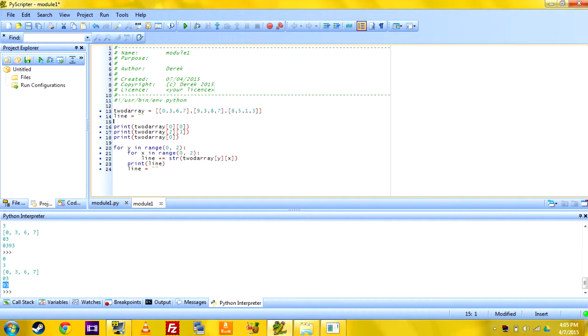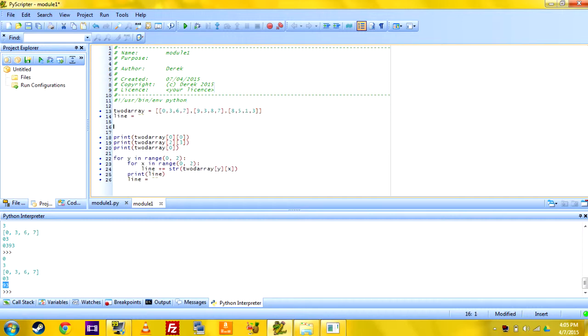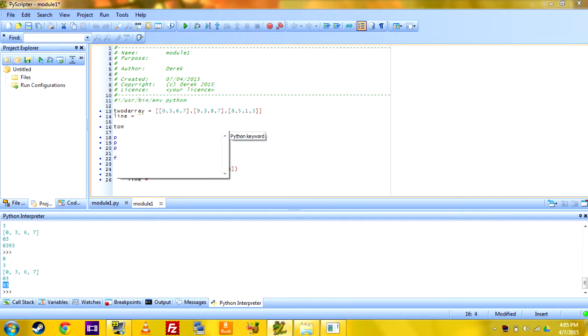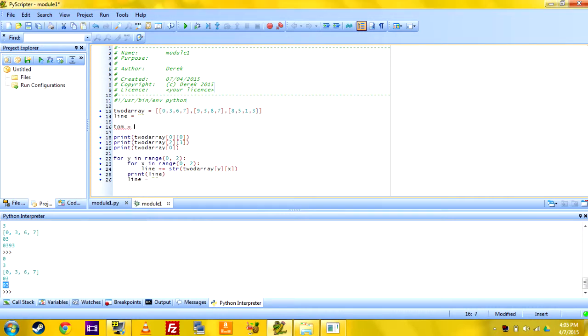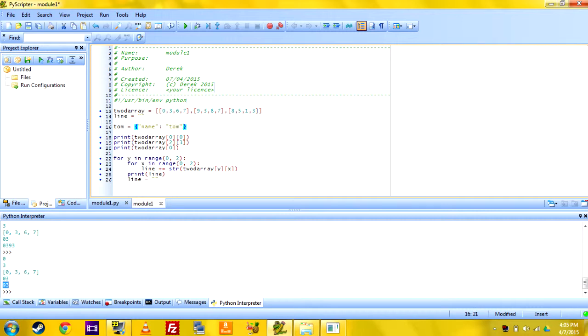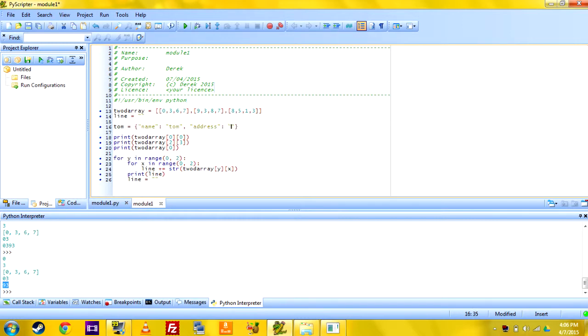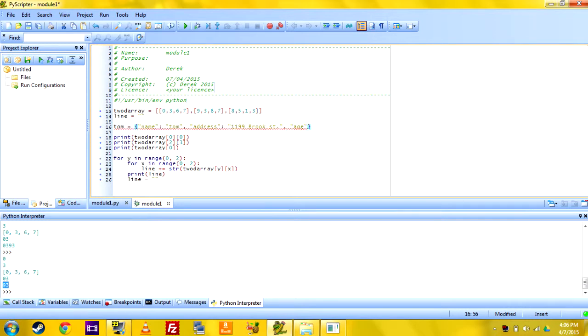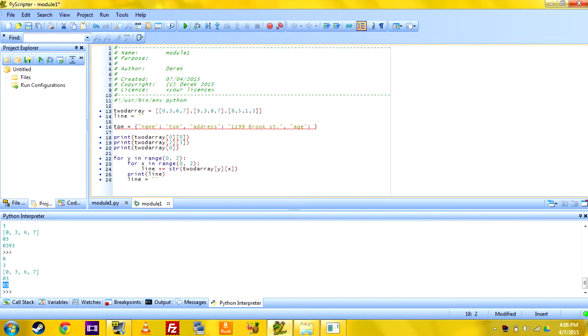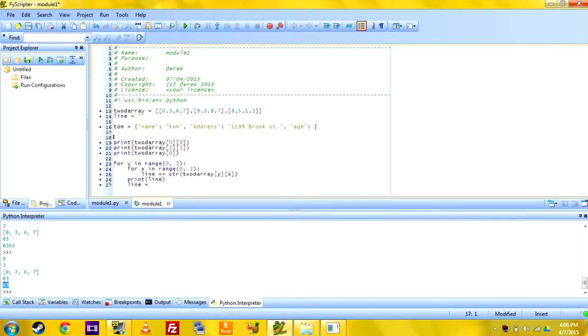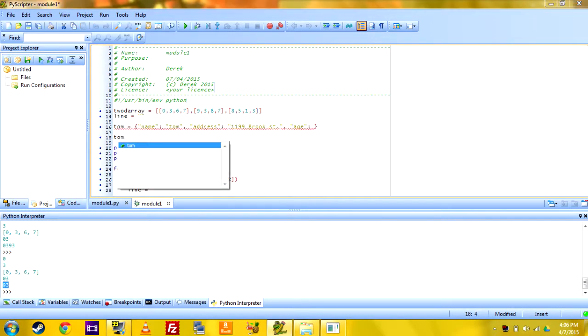Dictionaries are really cool because you can set like an array equal to somebody's name, like Tom, and then the Tom list holds Tom's name, his address, and just a whole bunch of stuff like his age. So then when you want to print Tom's stuff, you just do like Tom...